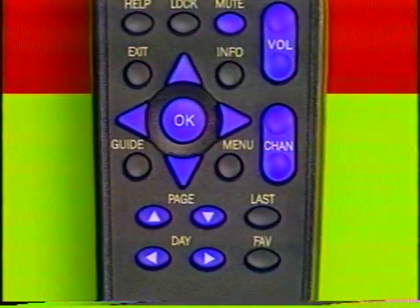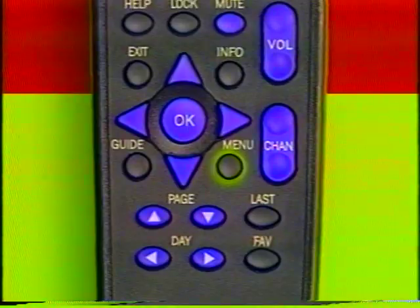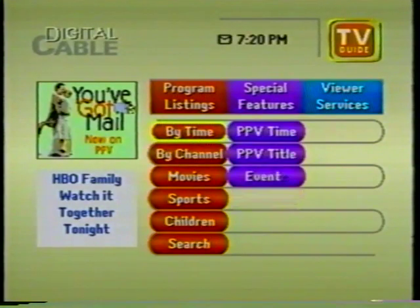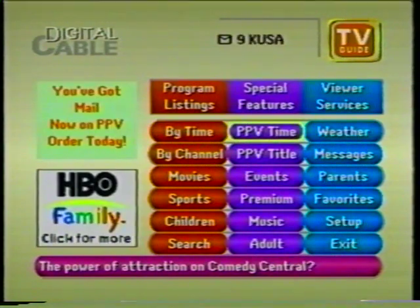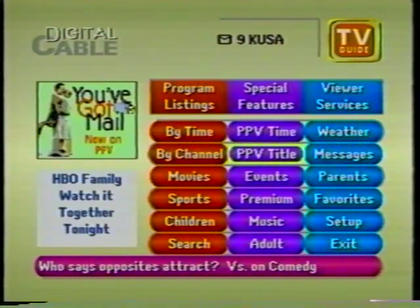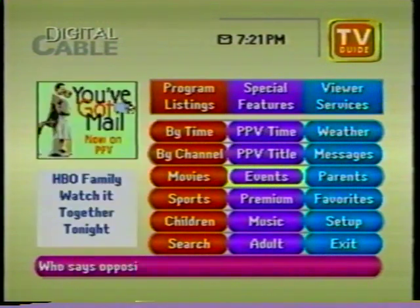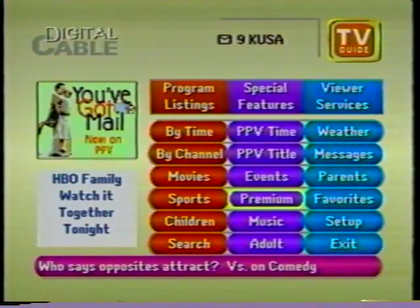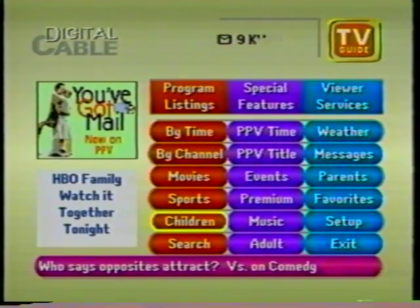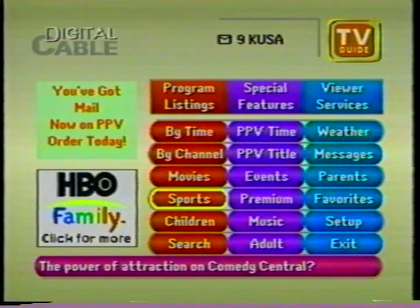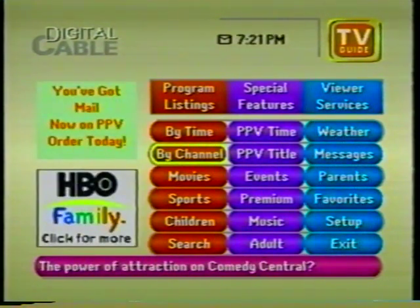Now let's take a more in-depth look at the features of TV Guide Interactive. Press the menu button on your remote. The main menu is your gateway to all the popular and easy-to-use features. As you move around the guide, yellow highlights your selection — that way you'll always know exactly where you are. You can see program listings any way you want with TV Guide Interactive.